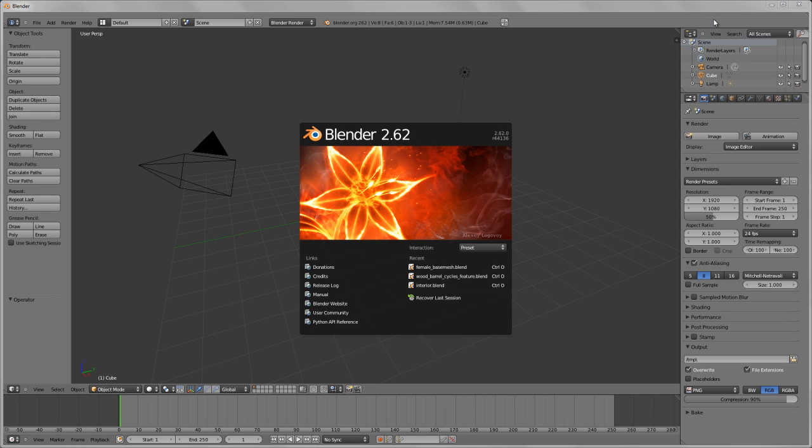Hello everyone and welcome to this video from BlenderCookie.com. My name is Jonathan Williamson and today I'm going to give you an overview of many of the new prominent features in Blender 2.62.